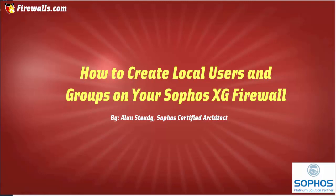Hello, Alan here with Firewalls.com. In this video, we will be demonstrating how to create local users and groups on your Sophos XG firewall.